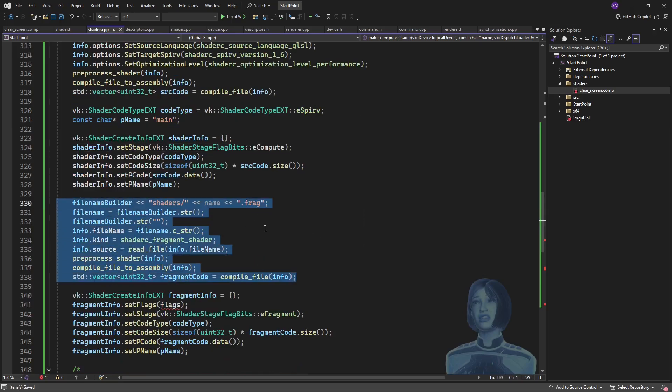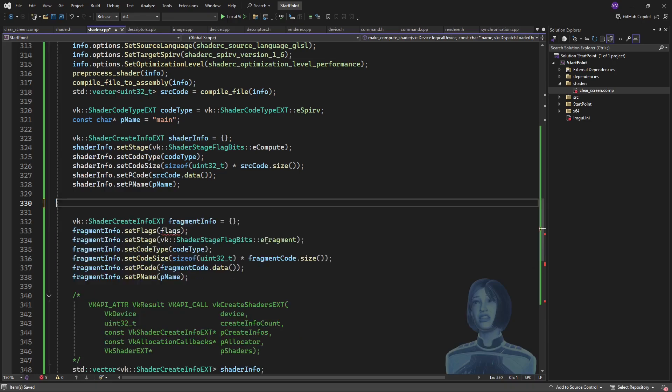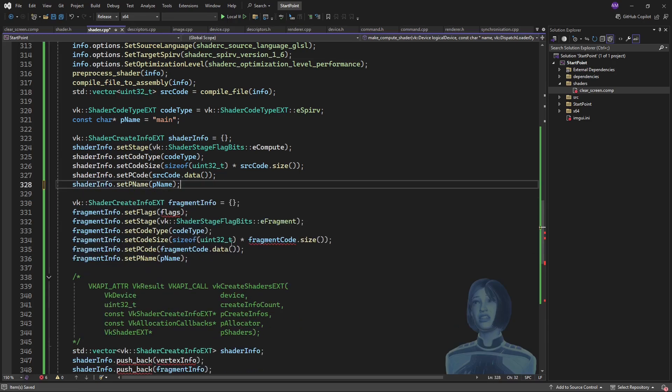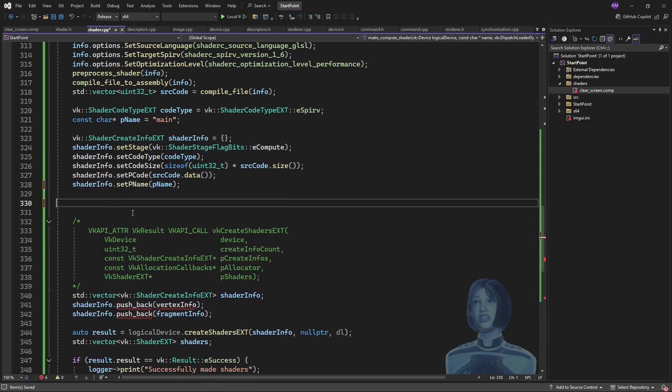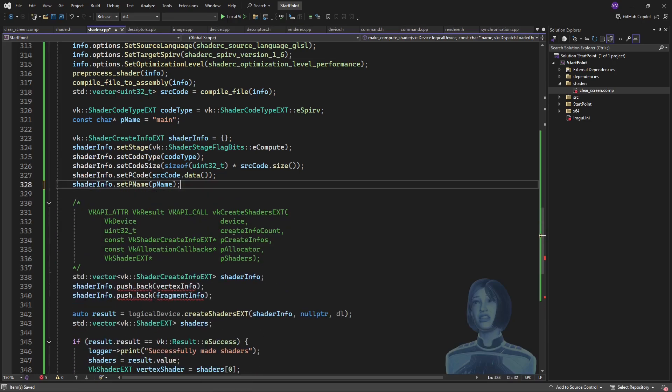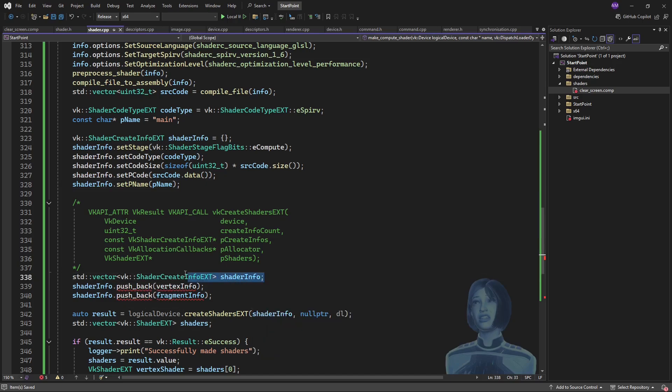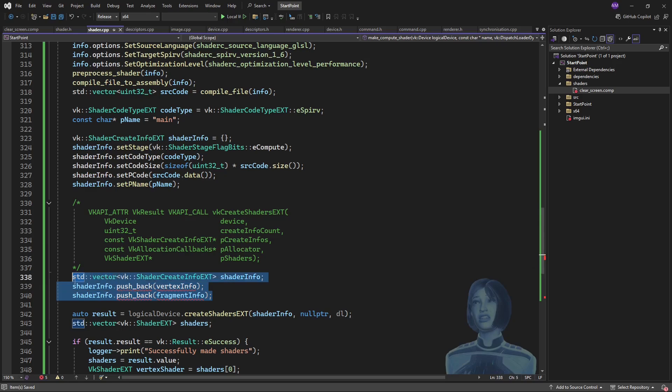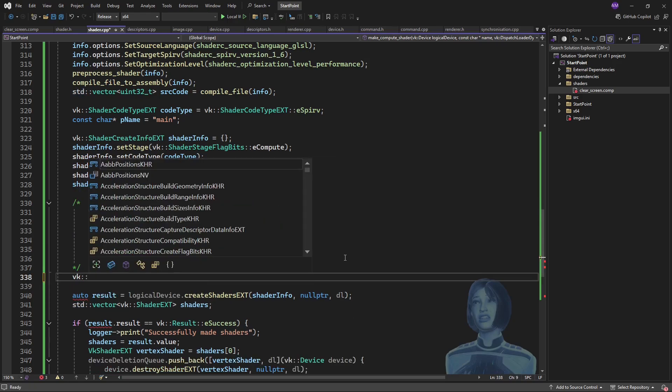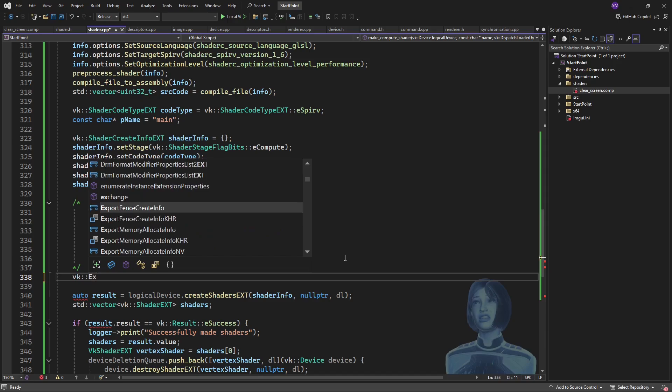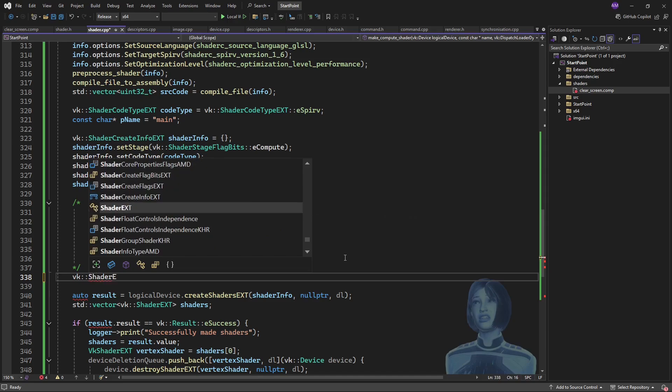And also I'll set the stage for the shader to be the compute stage. Otherwise this is fine. Of course I'll get rid of this stuff because this is making the fragment shader module, we don't need that. Okay, so I do not need to wrap this up, but I will. What am I doing? I'll make a result variable.